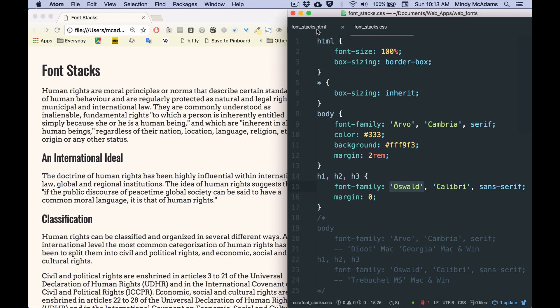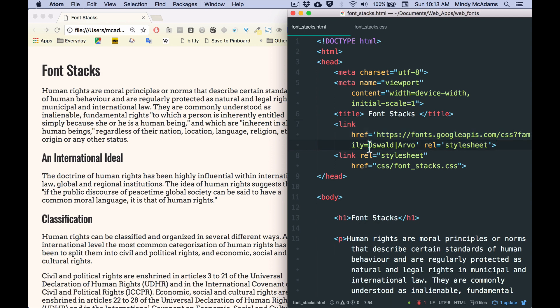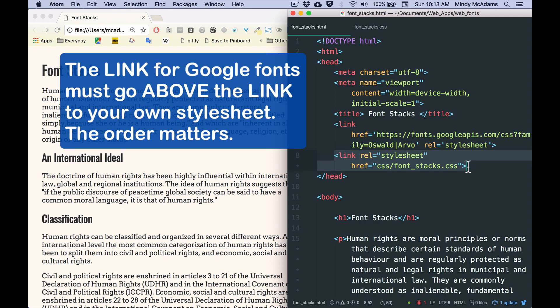That is typically done in the HTML in a link tag. And you'll see that I am loading here both Oswald and Arvo from Google Fonts. And below that link is the link to your own style sheet. That's important because you don't want your style sheet to load and the Google Fonts haven't come in yet.